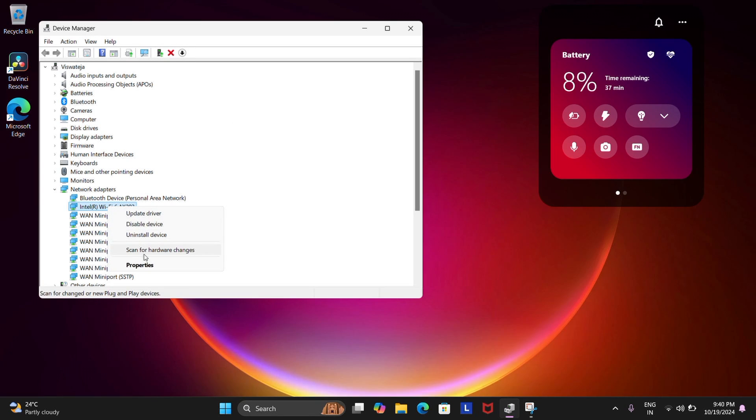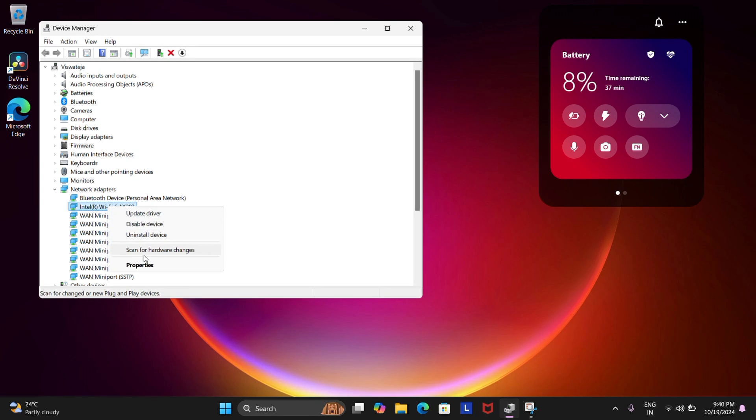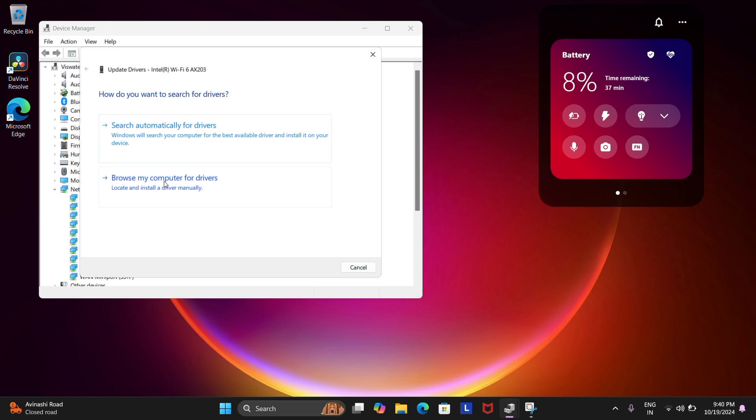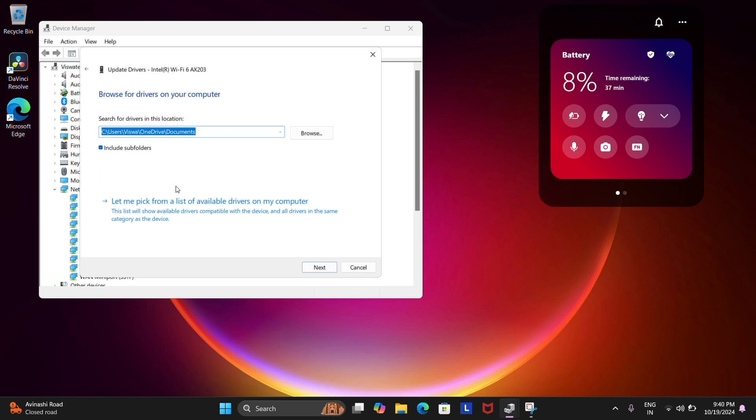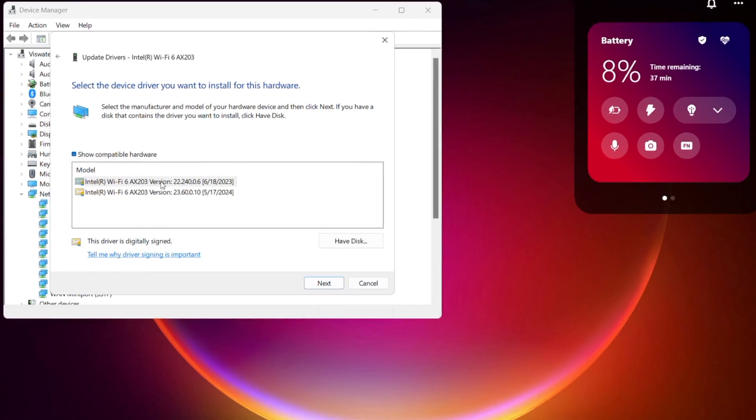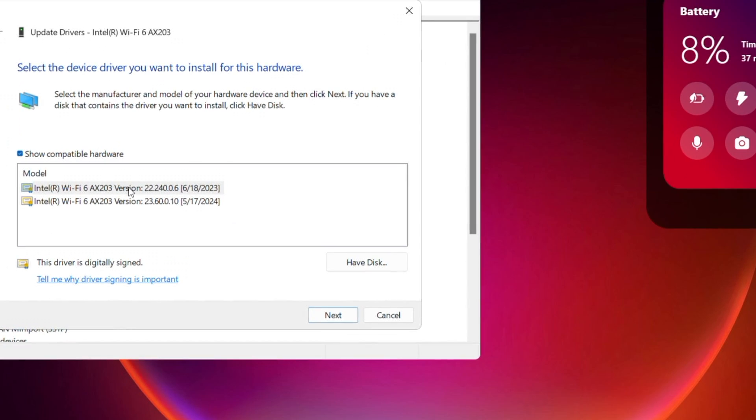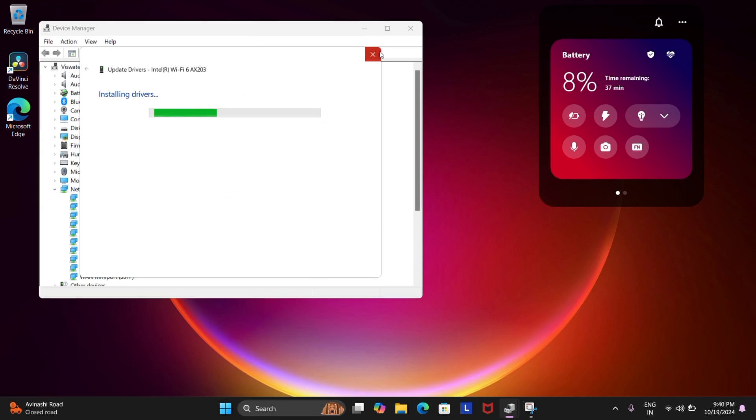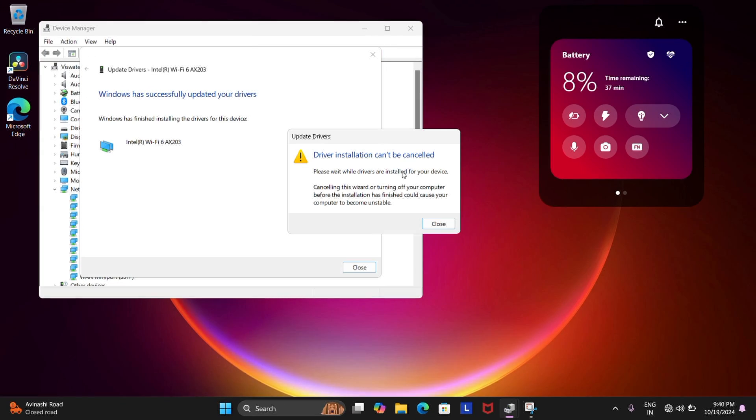Now right click on your Wi-Fi adapter again and then choose Update Driver and then browse my computer for drivers and then let it choose Let Me Pick from the Available Drivers in My PC. Oh, also don't forget to tick the Show Compatible Hardware option and then pick the latest or available ones and then one of them will actually work.